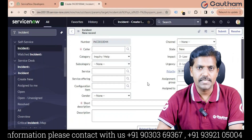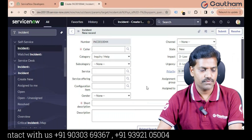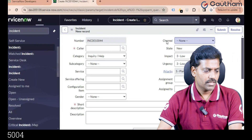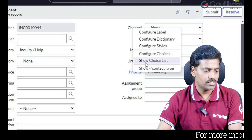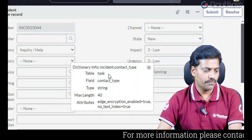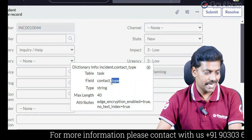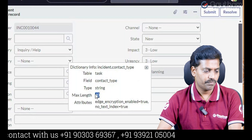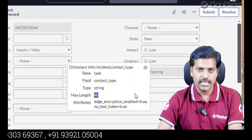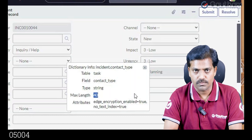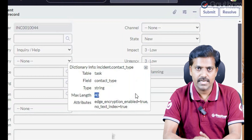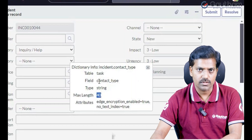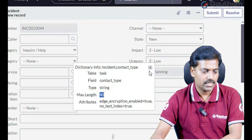What is the difference between a predefined field and a custom field? Go to any field — it may be a predefined field. Right-click on the label and click on Show Contact to Type. You can see the field name, which table the field is coming from, the internal name, the data type, and the maximum length of characters. When you create a custom field, the name will start with U underscore. That U underscore determines it's a custom field. But when you open any predefined field, you can't see any U underscore — that means it is not a custom field.